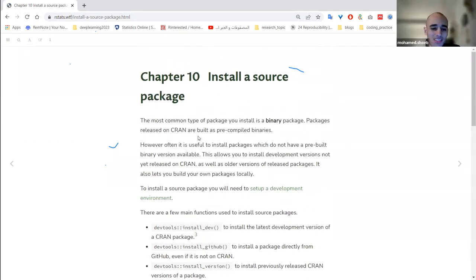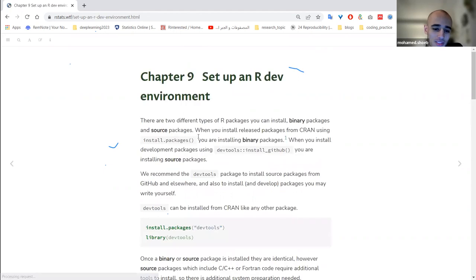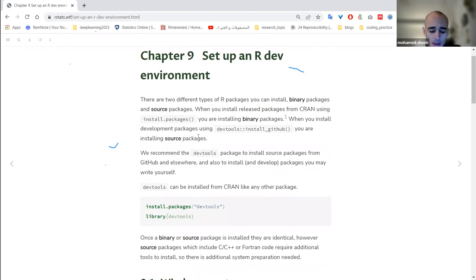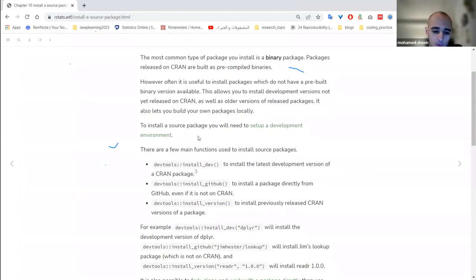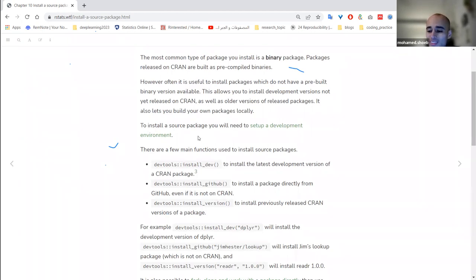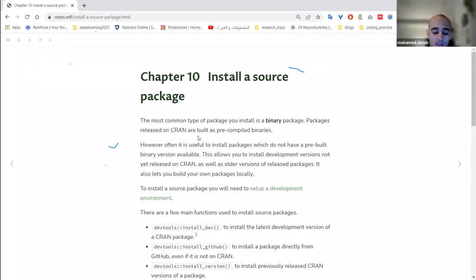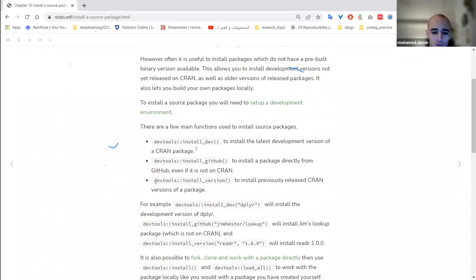That covers chapter 9, which was mainly tips for different ways of installing binary or source packages on Windows and Mac. Chapter 10 carries on the same topic but goes a bit more in depth. Sometimes you want to install a specific version of a package — for example, to stay consistent with a previous colleague's work — so instead of `install.packages()` you can use `devtools::install_version()`.